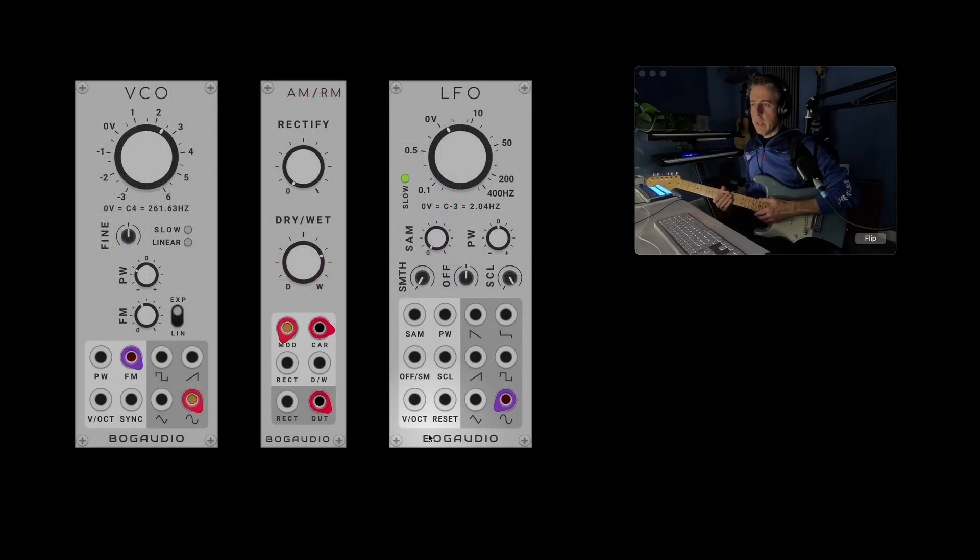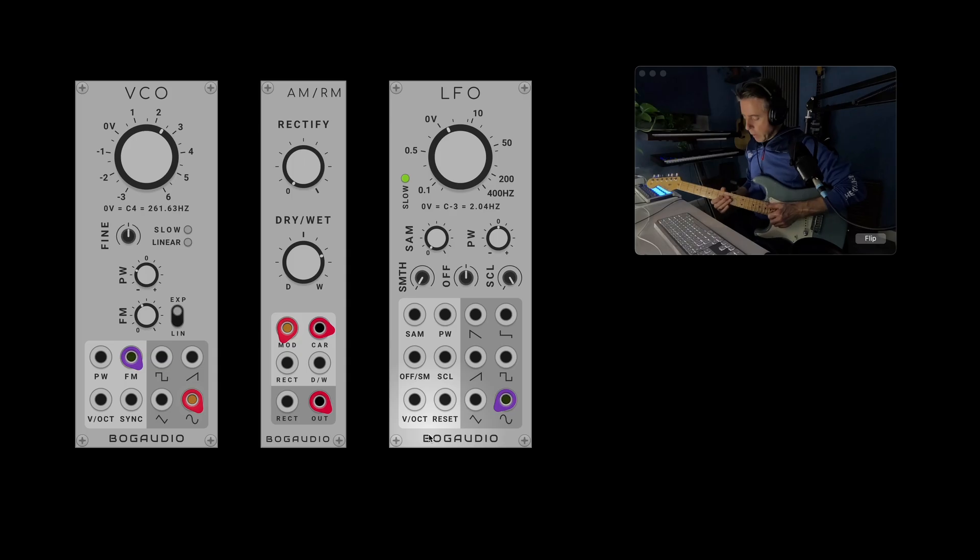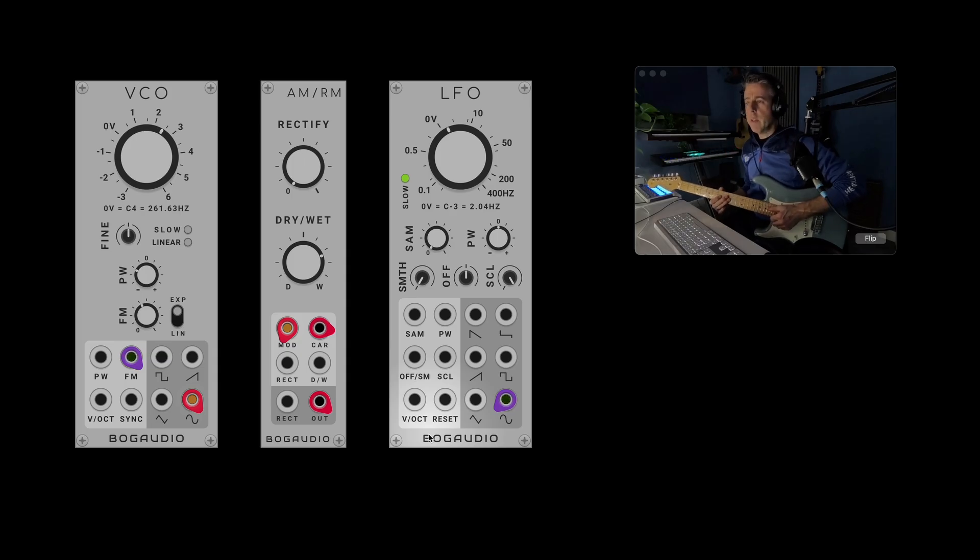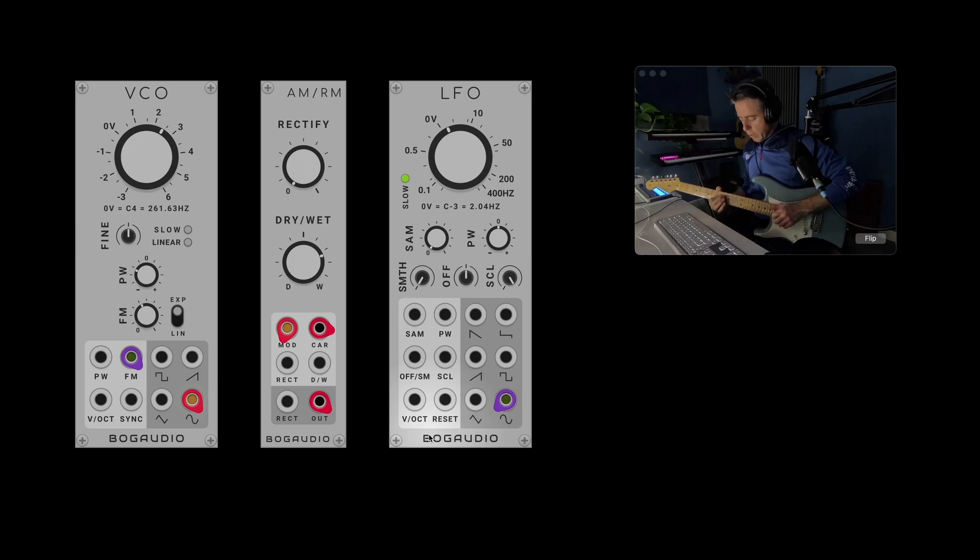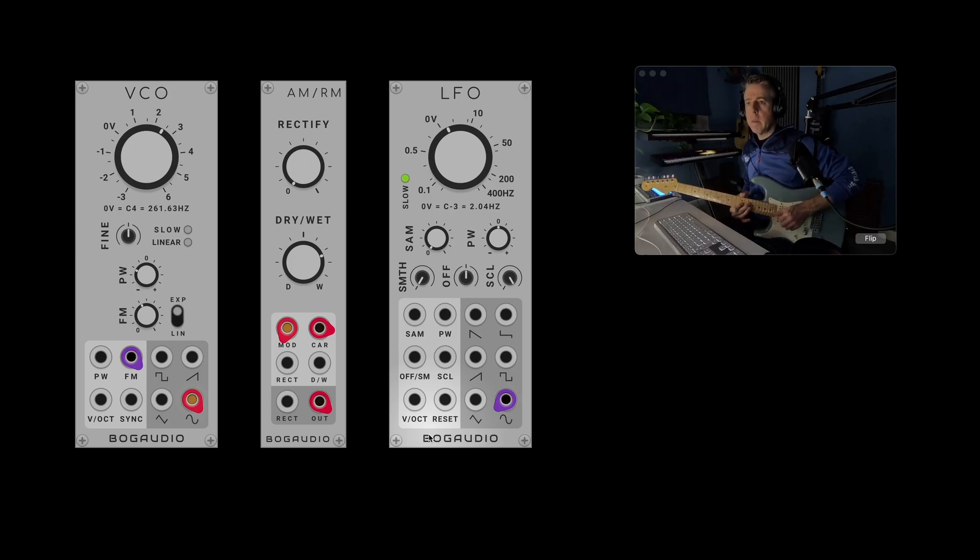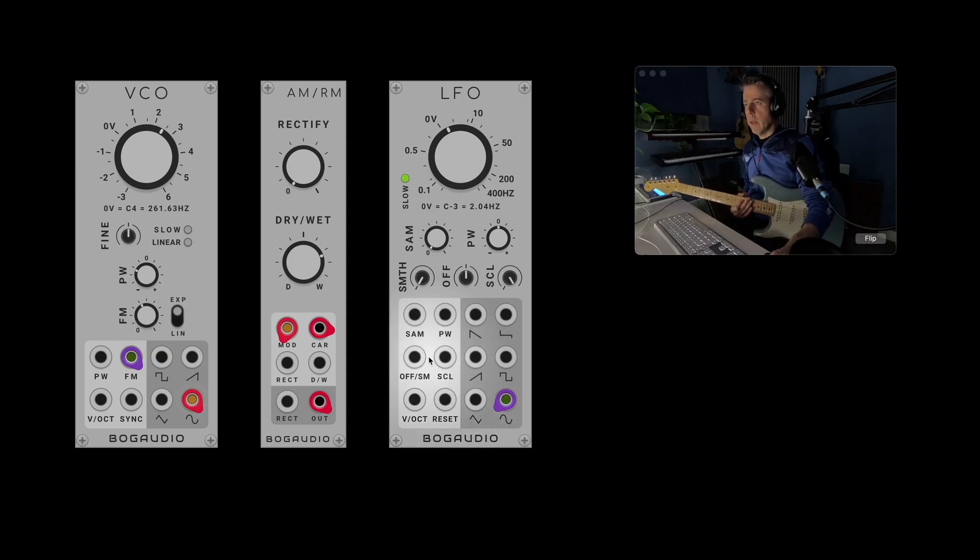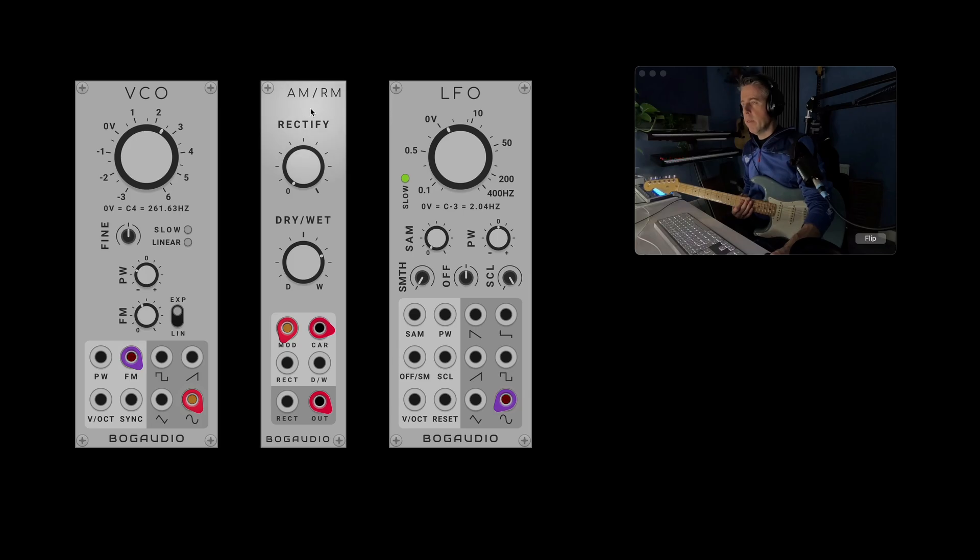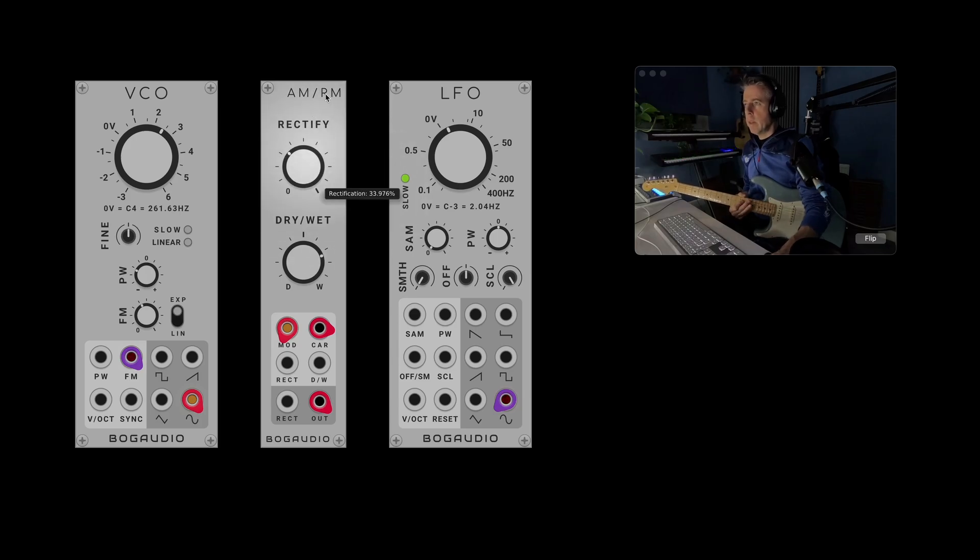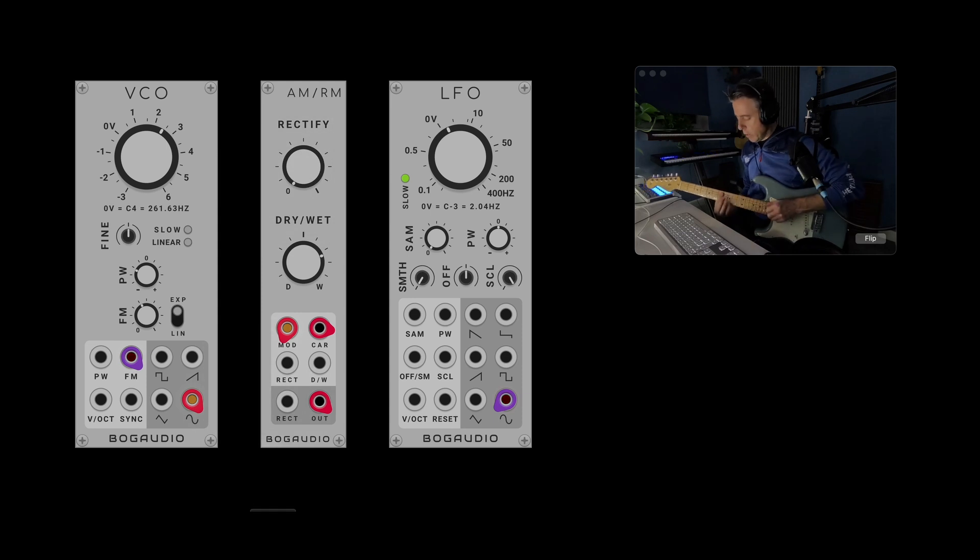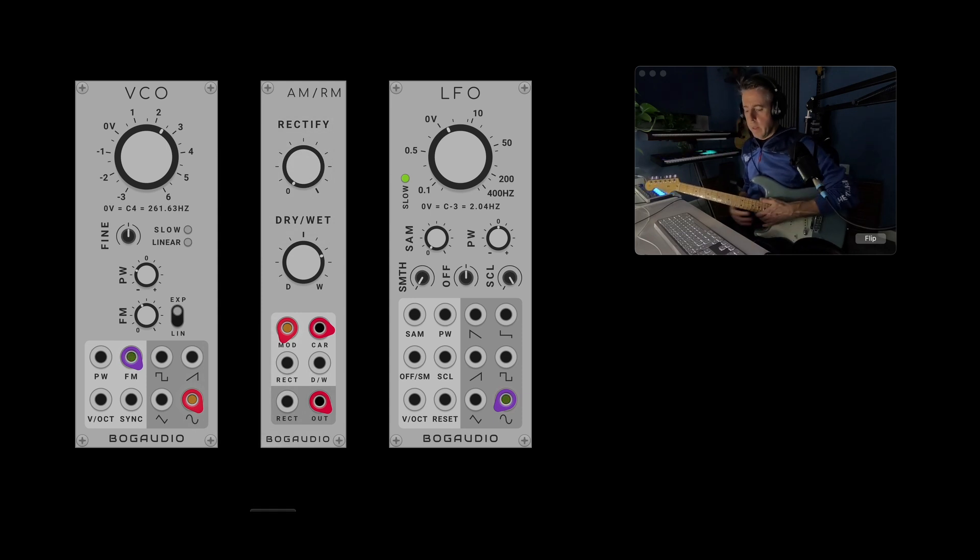So the next one's really simple and it's just ring modulation. You'll probably know what that sounds like. You've just got a VCO going into this Rectify module here from Bog Audio. I'll obviously change a few parameters in there, but that's the basic sound.